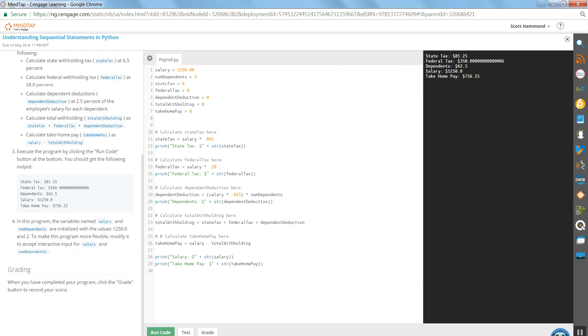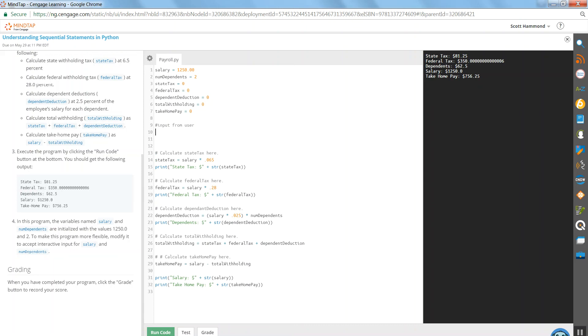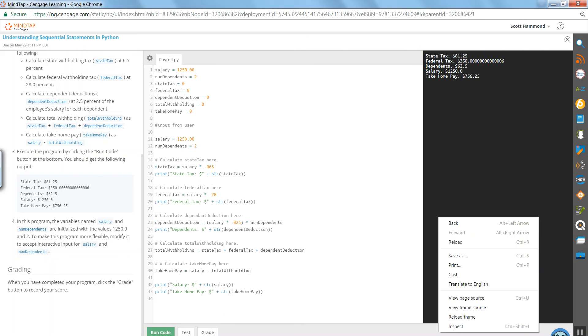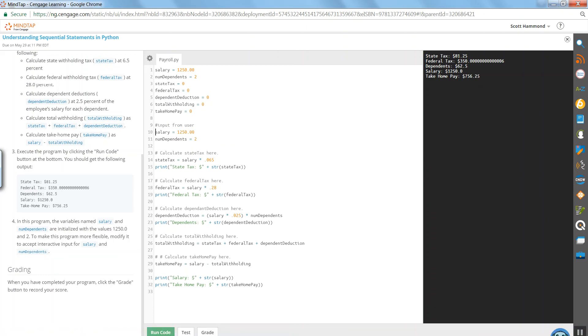So let's come down to line nine. I'm going to put a comment in here. Input from user. Get some blank space after it. And what are they going to input? They're going to input those two values, salary and num dependents. So let's go ahead and initialize them at zero, because I don't know what value is going to be in there when the user inputs it. So at this point, there's zero. And we come down here. We're going to acquire those values from the user.